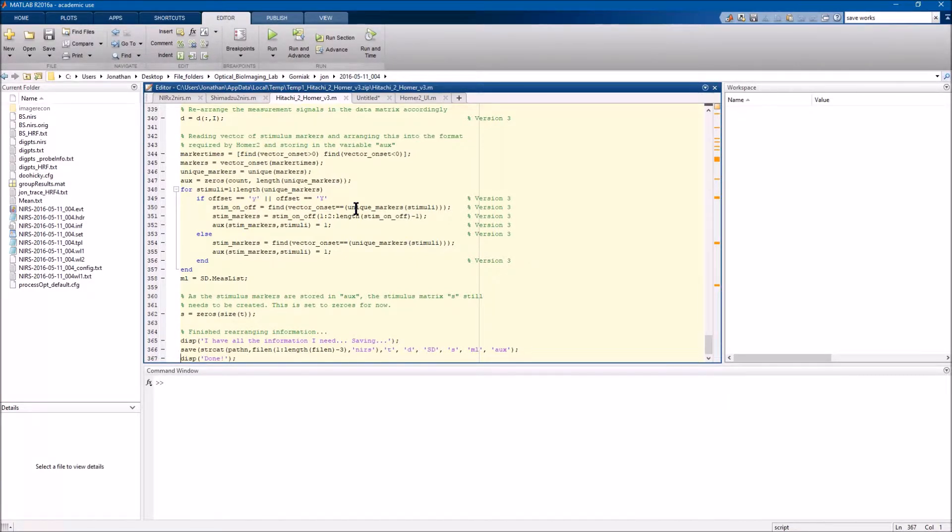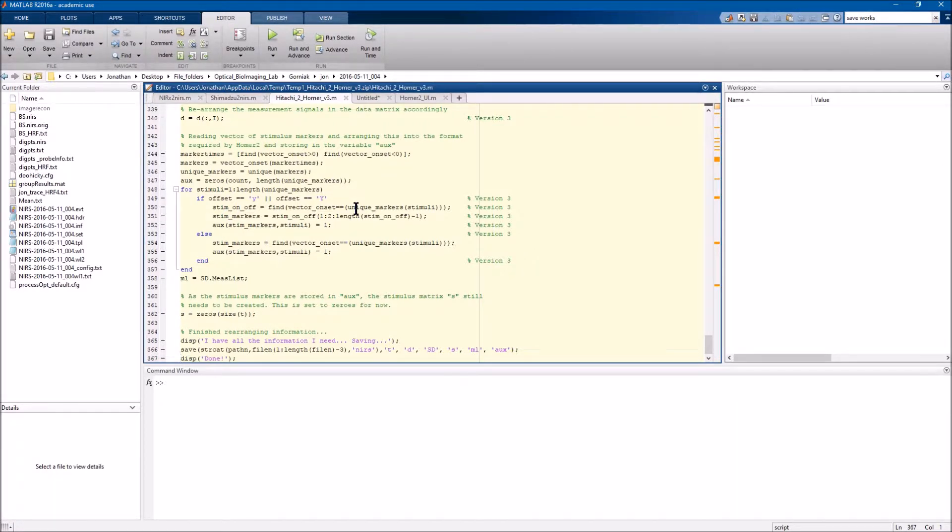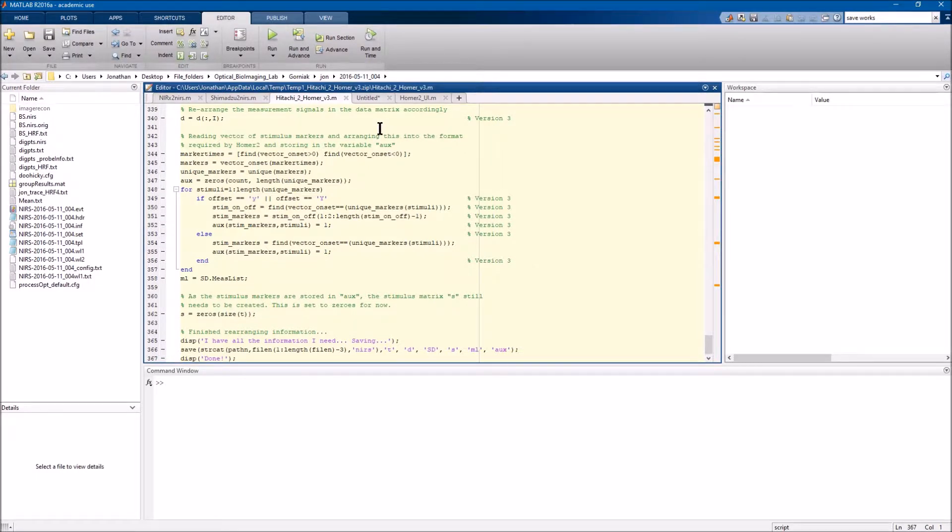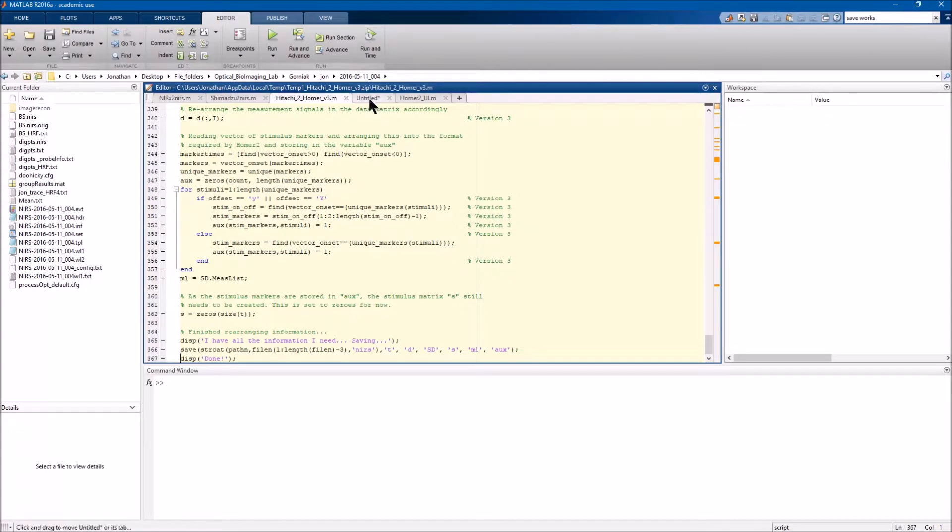What this will mean is that you more than likely will have to either add it after the fact or implement it into the conversion script before actually converting the data over. So the SD in SD struct just stands for source detector and the fact that it's a struct is just a MATLAB variable type.